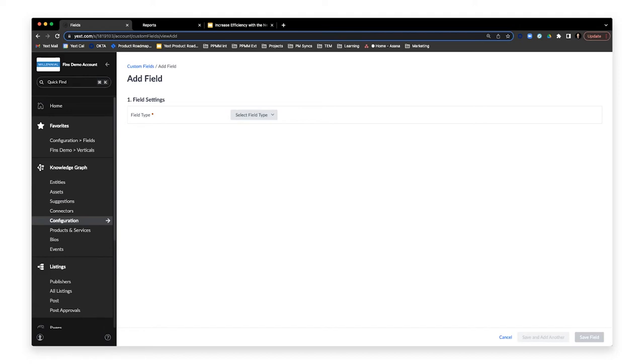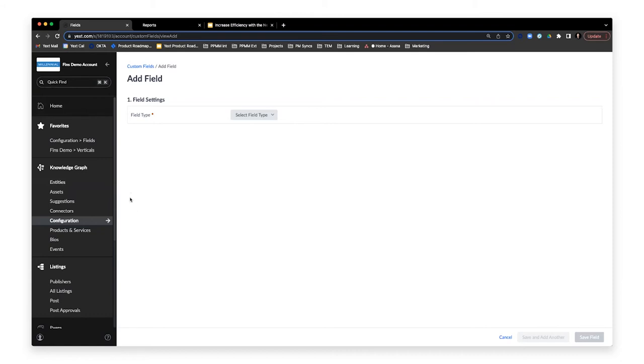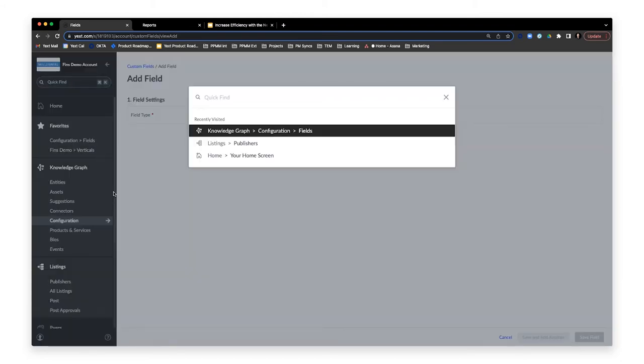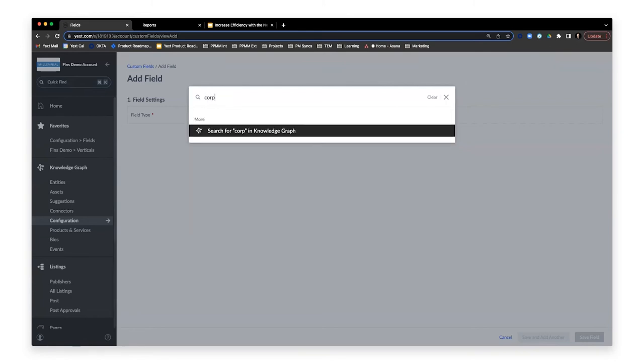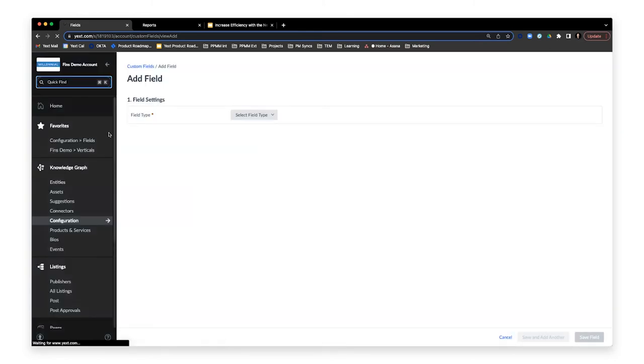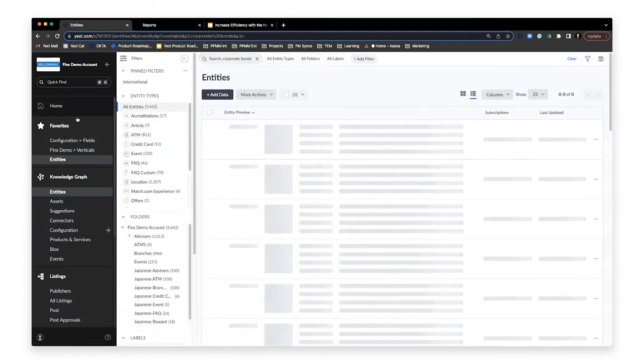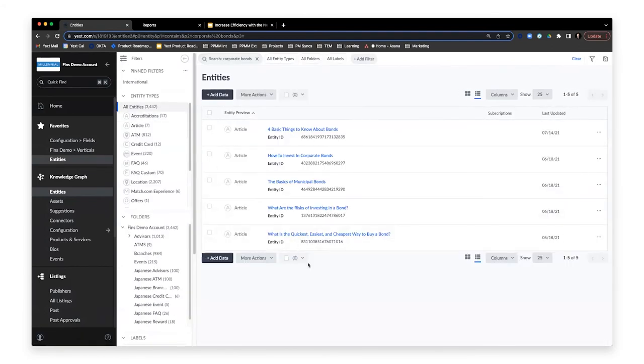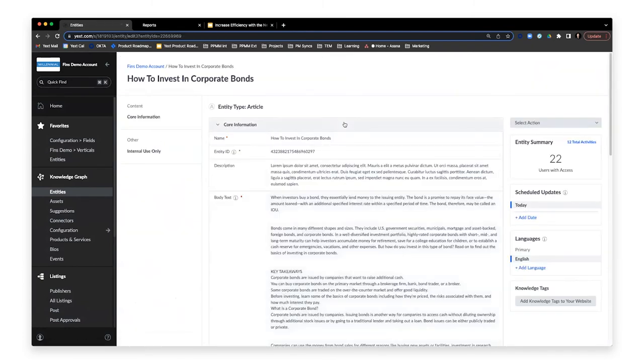And not only is it now easier to navigate favorited pages, but with our upgraded quick find feature, it's even easier to find anything you need in the platform just by searching for it. Say for instance, you know you have an entity about something like corporate bonds that needs to be updated. By clicking into the search bar or just by pressing command K, you can access the search modal and enter your search immediately. And what we're going to see is a list of the relevant entities.